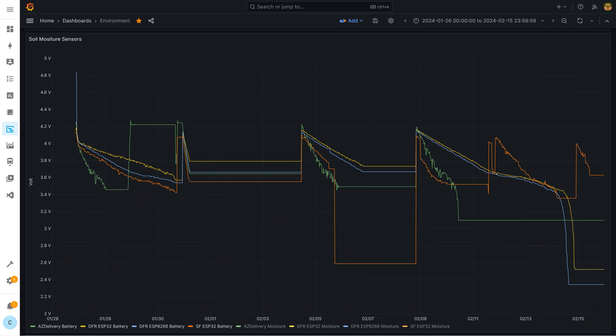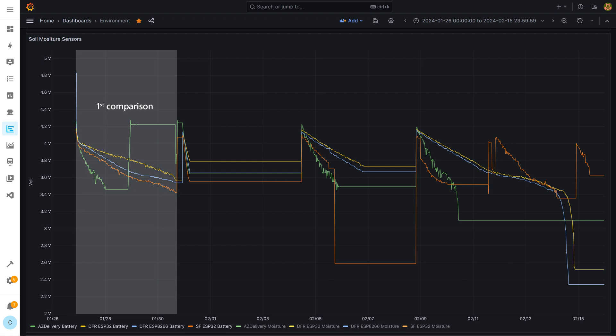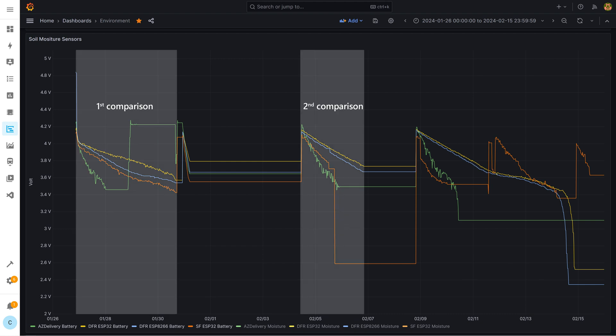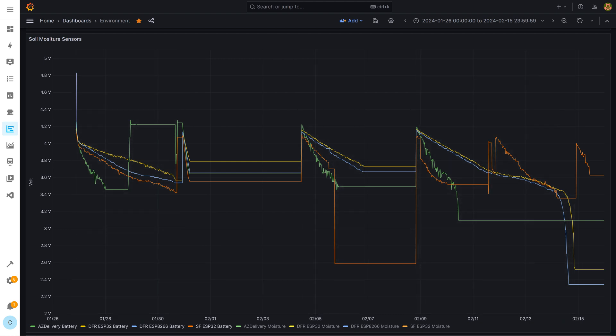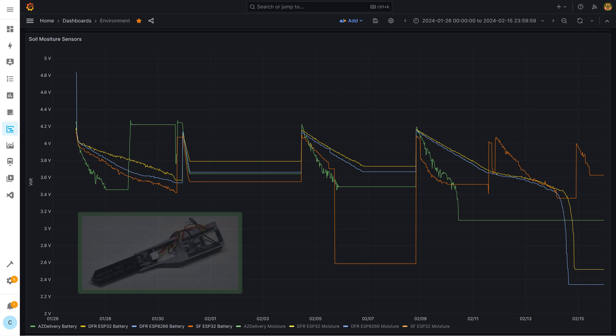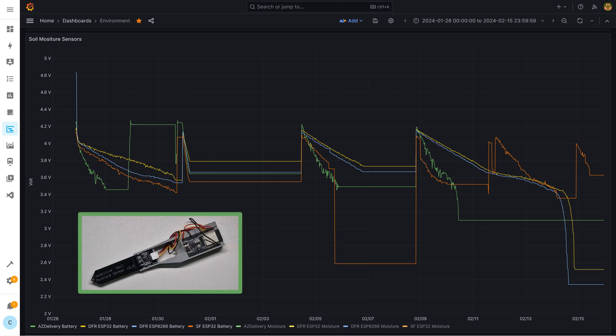As you can see I did three comparison tests which started here, here and here. Let's focus on the first comparison. As you can see on the green graph the setup with the board from AZ Delivery ran out of juice after just one day. In terms of energy consumption, not a good choice.